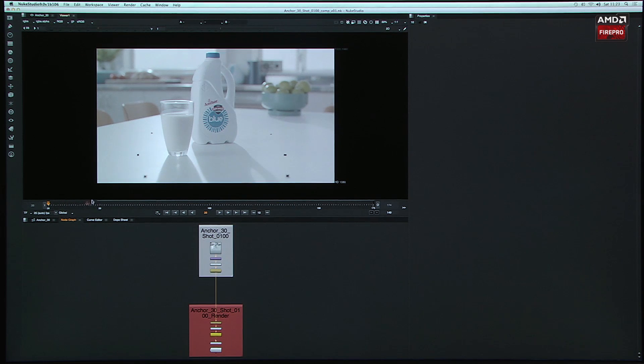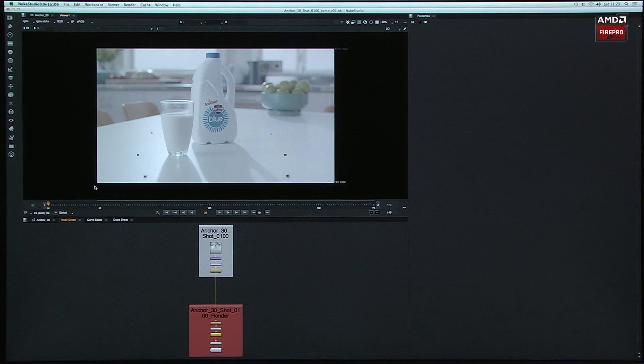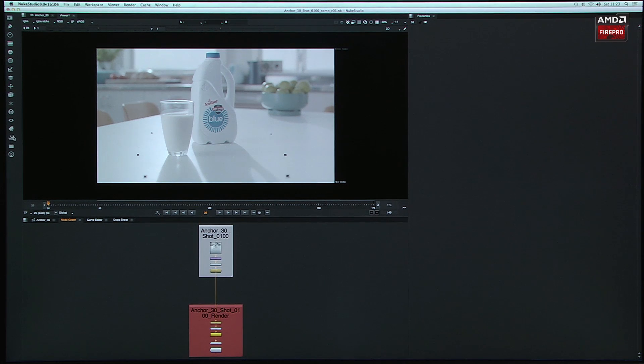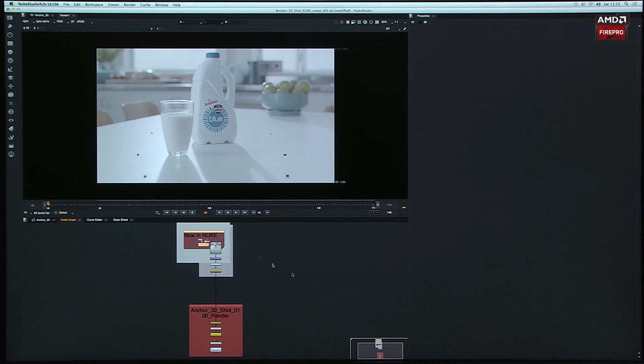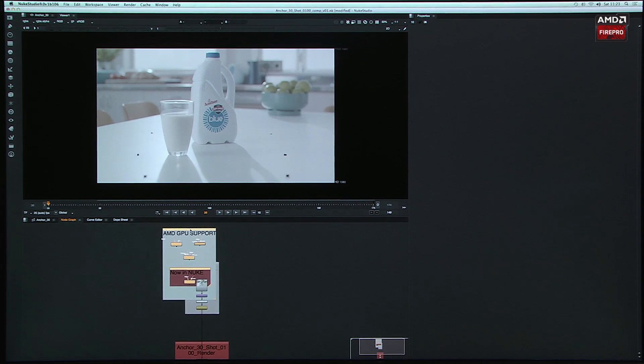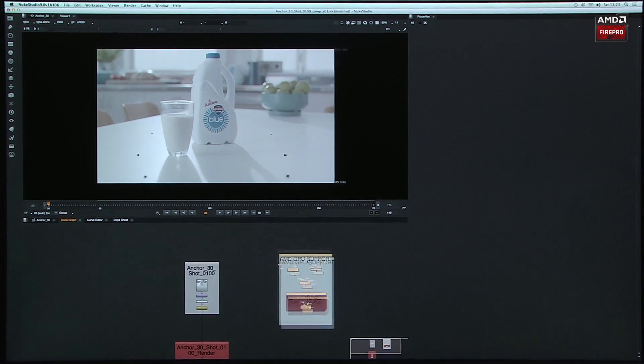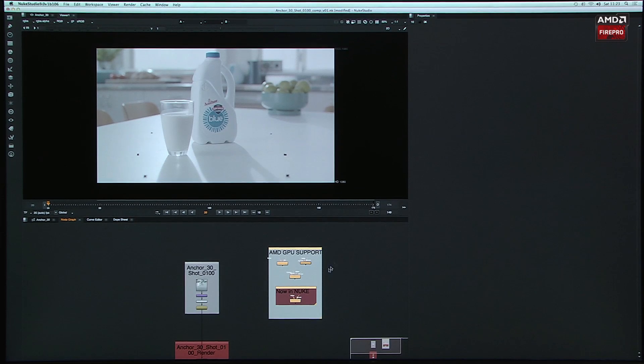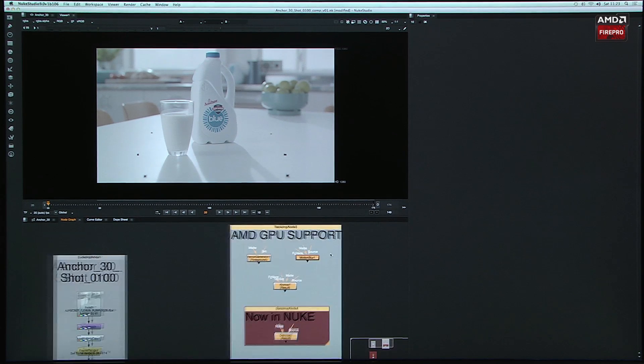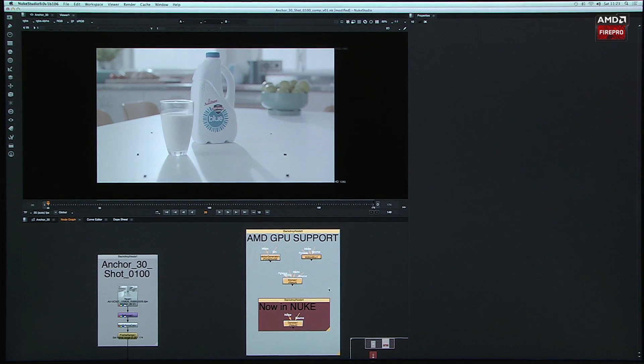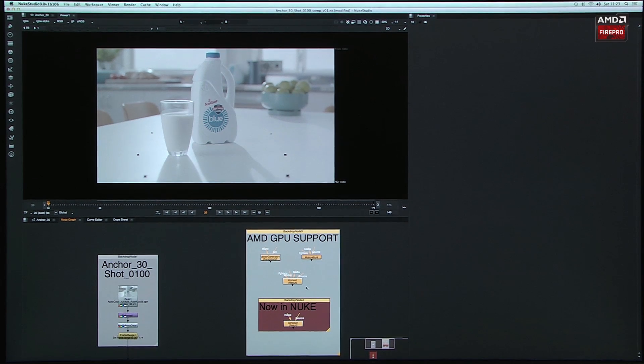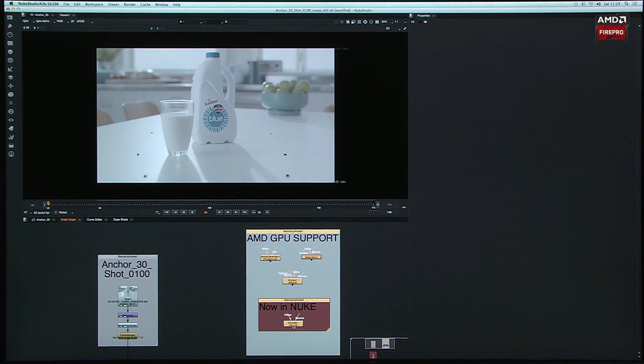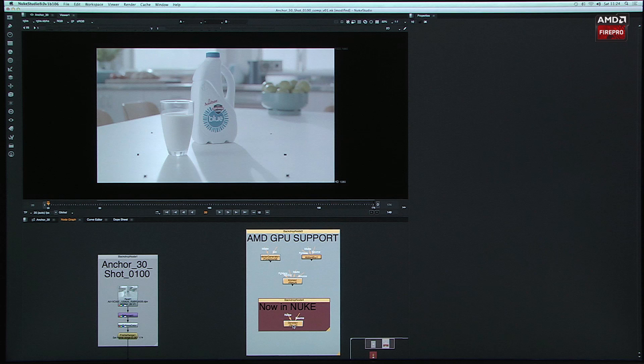What else is new in NUKE 9 is that we've changed some of the GPU tools. We've actually added these ones. So these new GPU tools are here. And what we've actually got now is that we have our vector generator, our motion blur tools are a new version of our chronos, and the Denoise that are all now supporting OpenCL on the AMD hardware inside the Mac Pro.